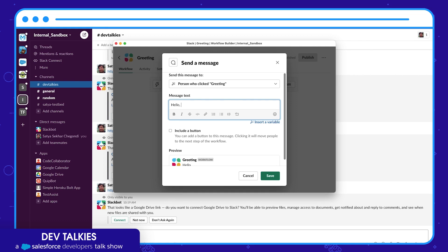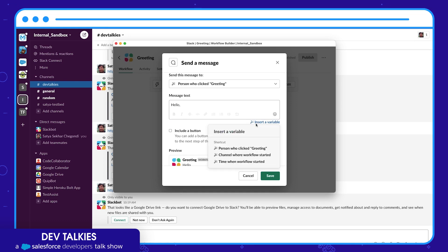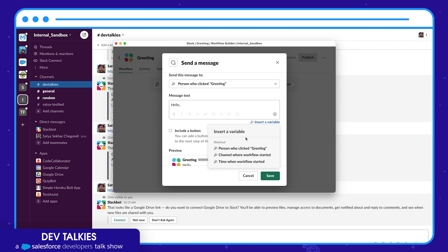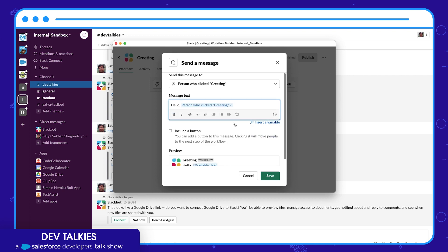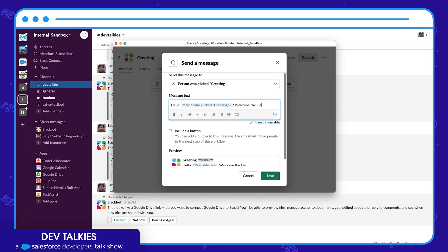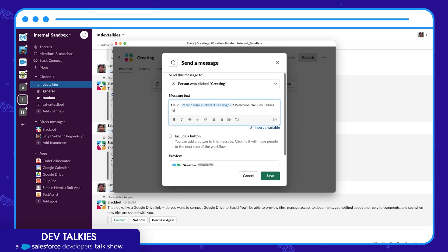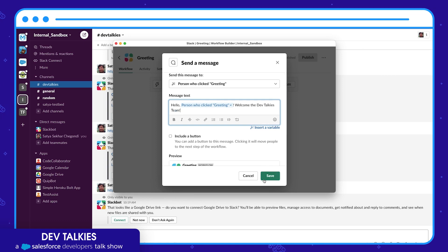You can also insert a variable in your message. It can be a Slack defined variable such as person name, channel name as shown here, or any custom variables. Let's select the person who clicked greeting. You can also include a button if you desire to move to the next step.